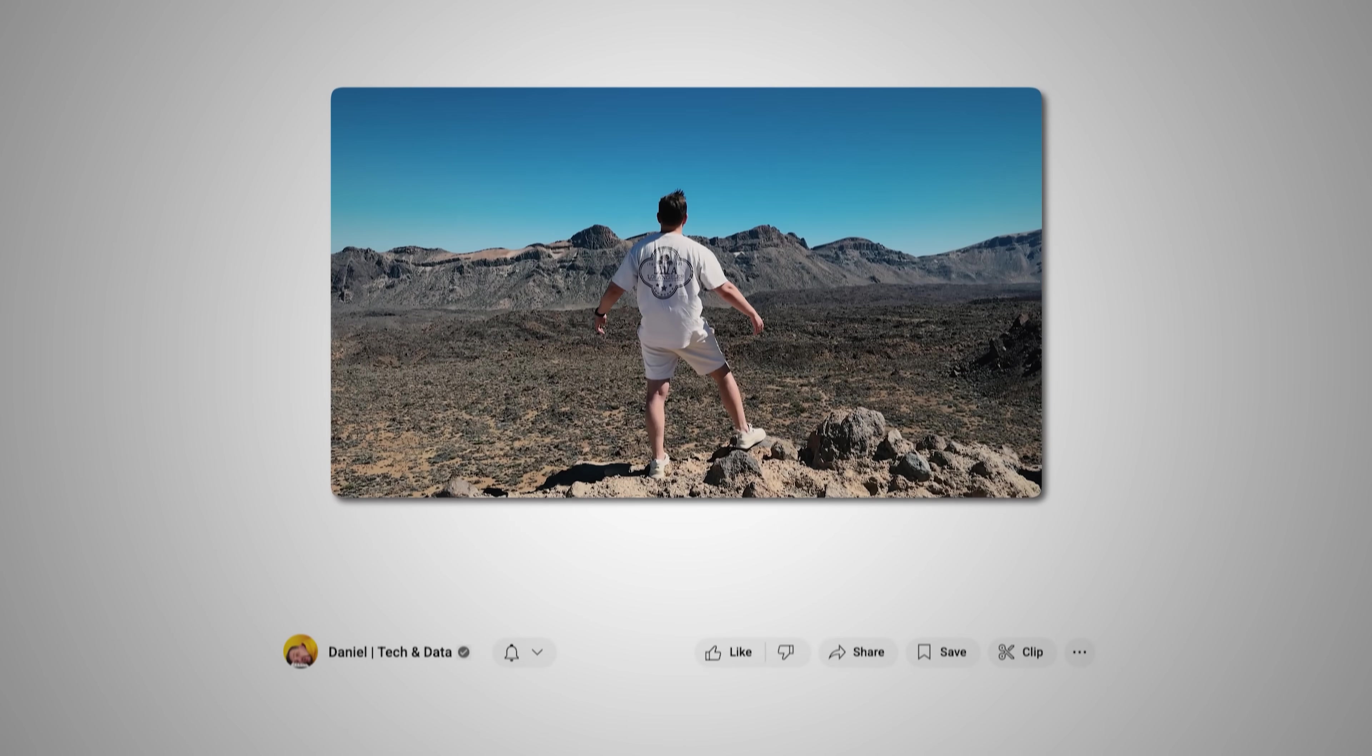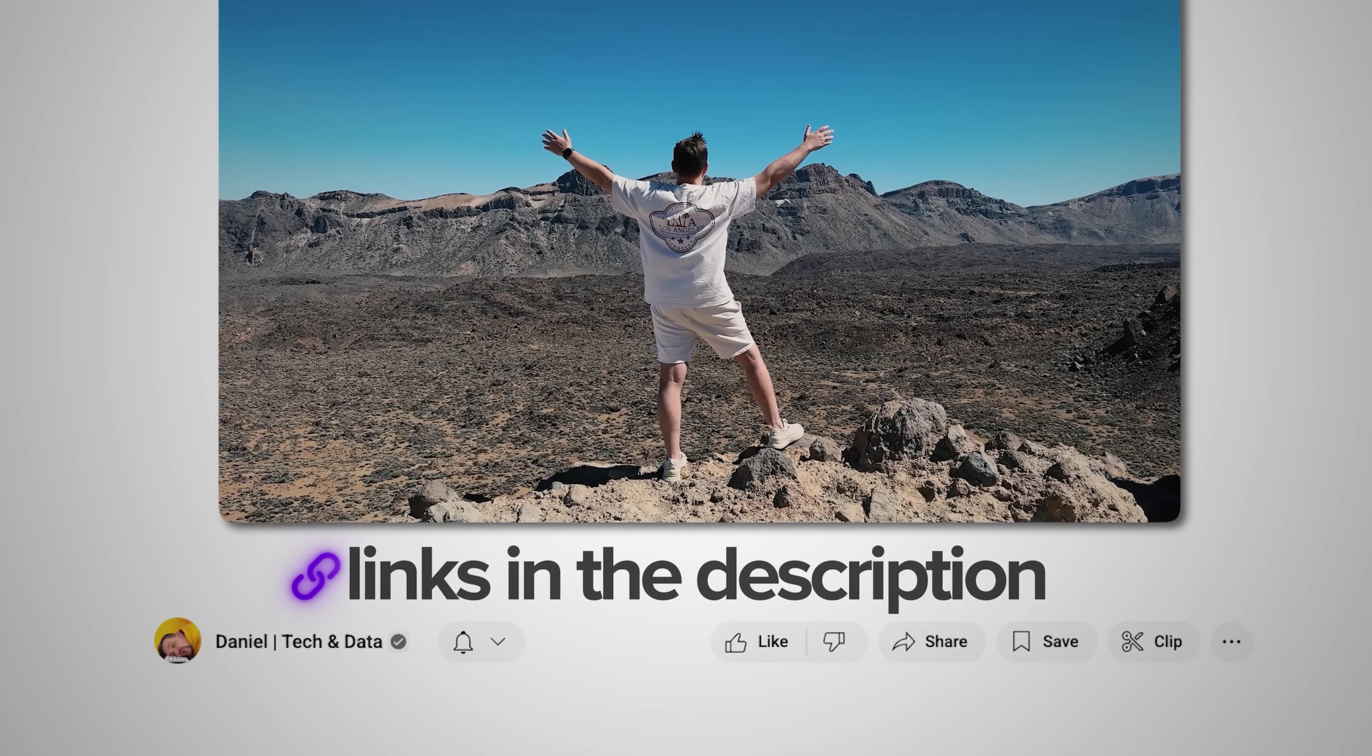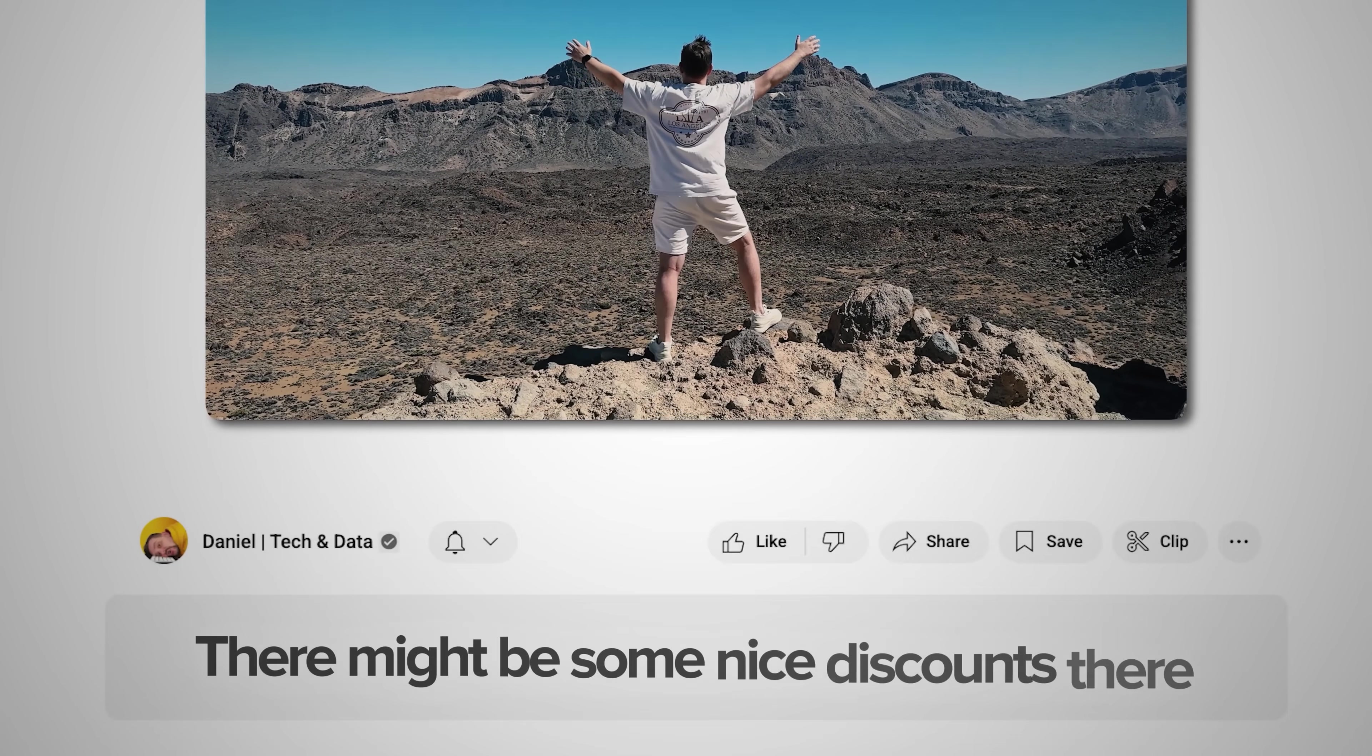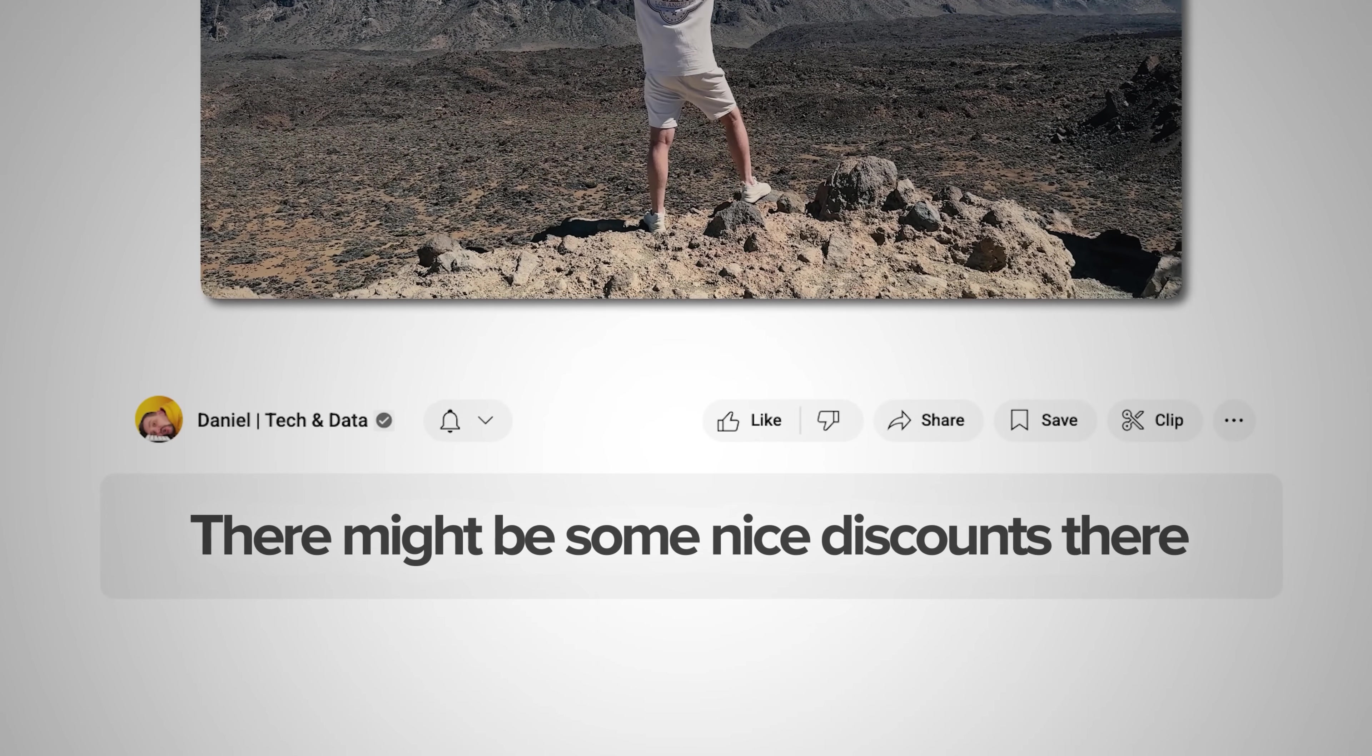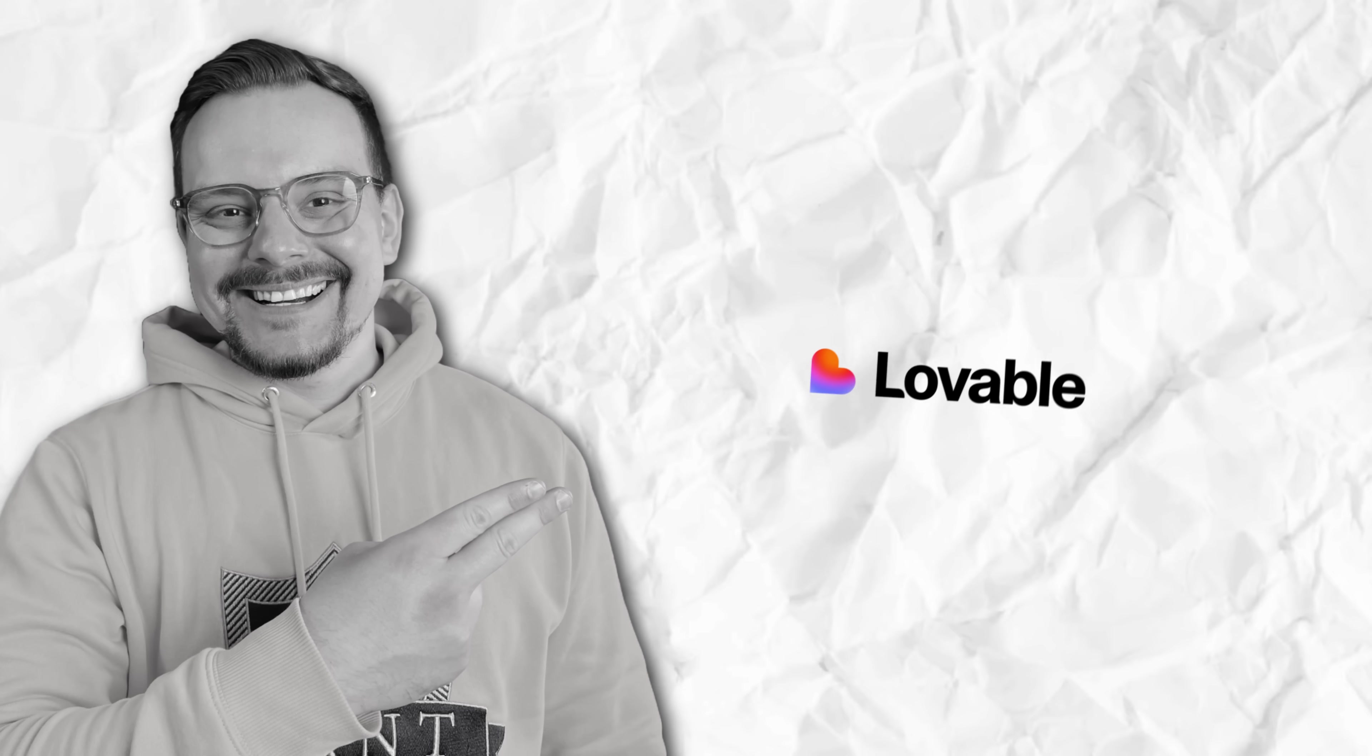Make sure you check out all the useful links in the description after watching this video. There might be some nice discounts there, let's get into it.